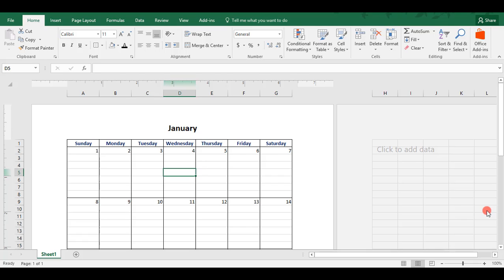To go over how we can format this calendar so we can extend it for a full year and also to create a marker for the current day, make sure to watch my follow-up video on how to format a calendar in Excel. And I hope you found this tutorial helpful to learn how to make a calendar in Excel. If you enjoyed it, please make sure to give it a like and don't forget to subscribe to this channel.